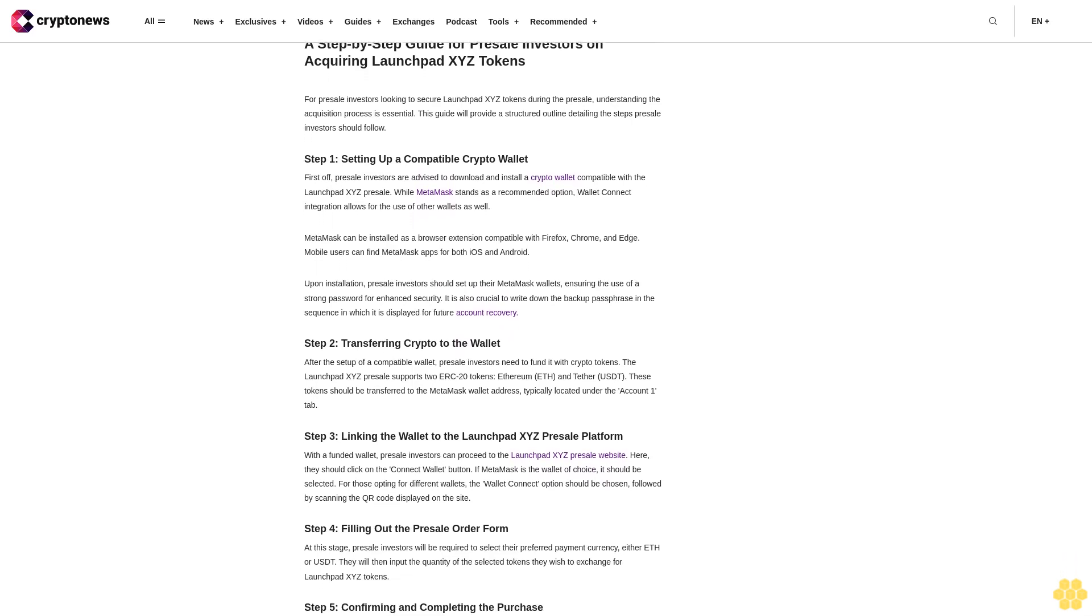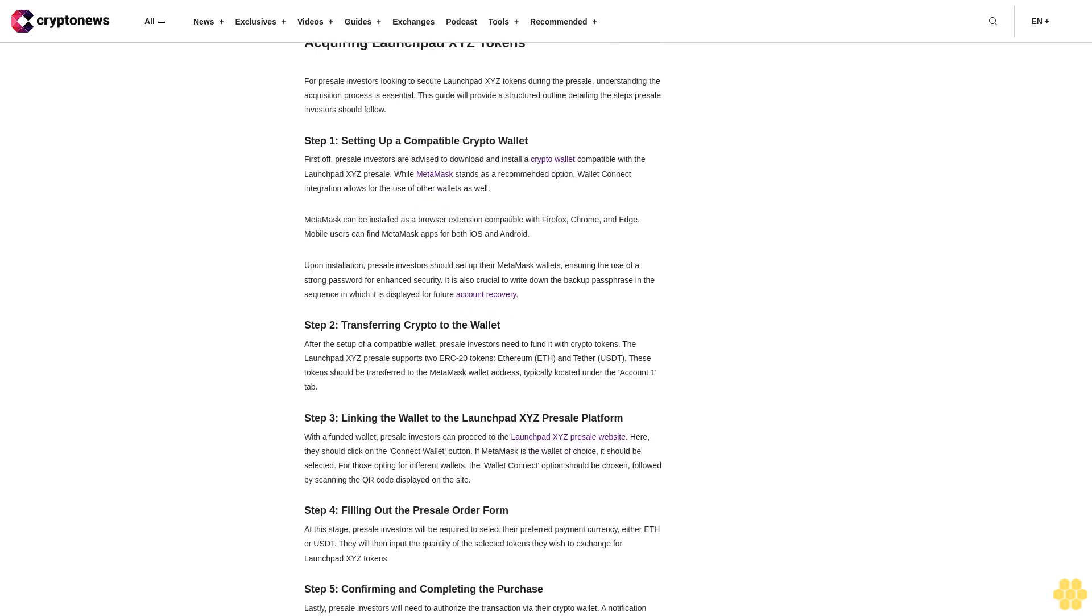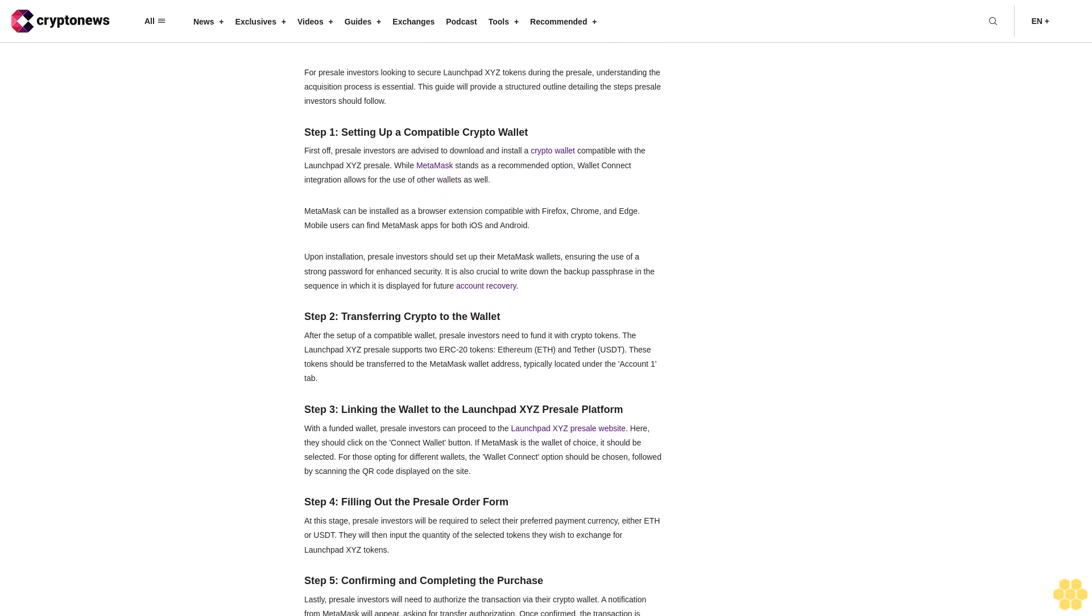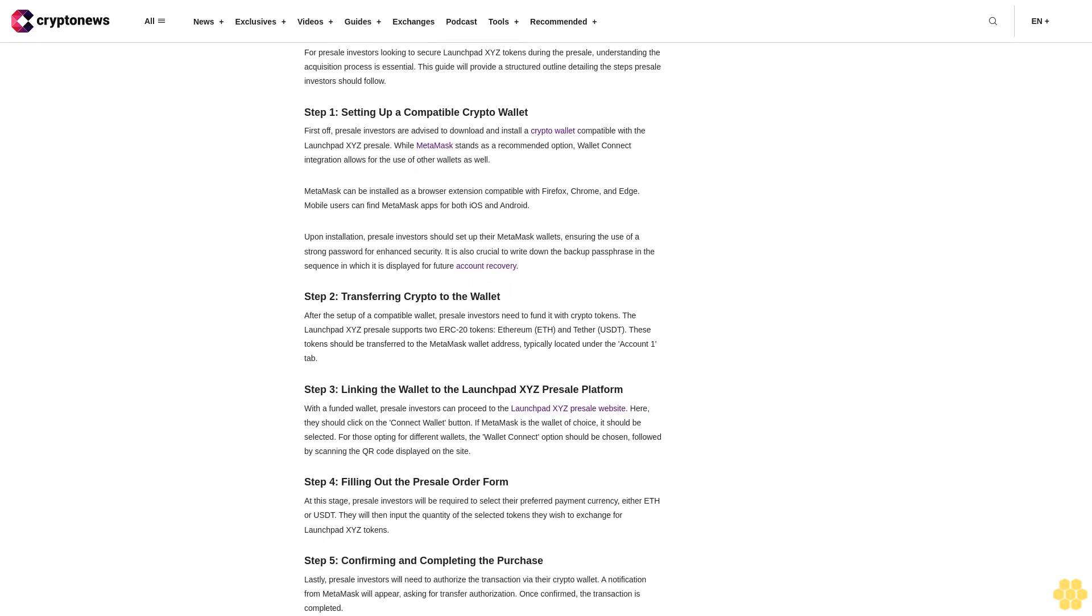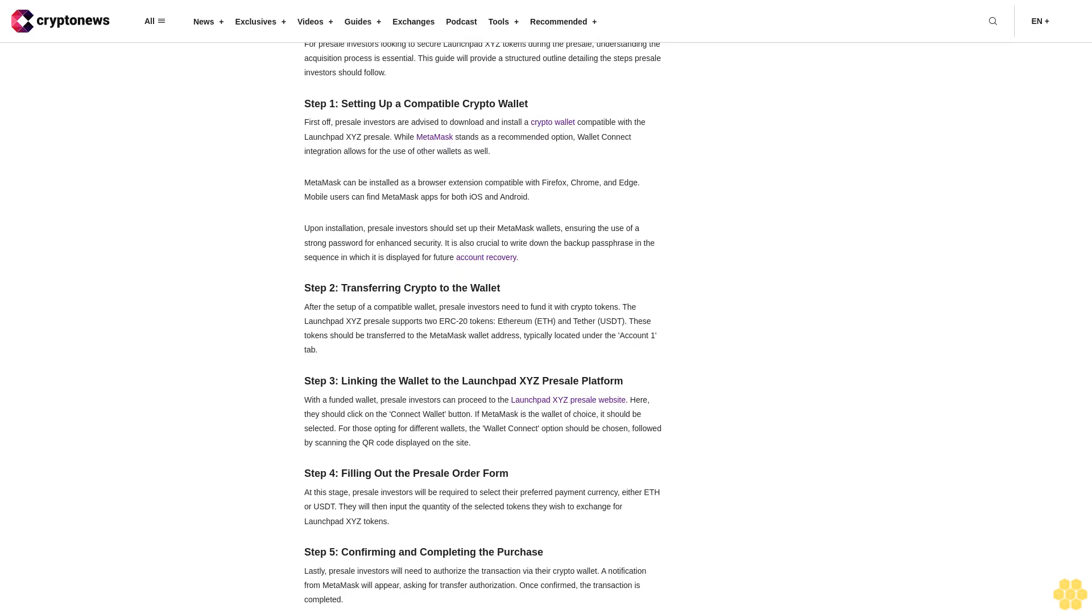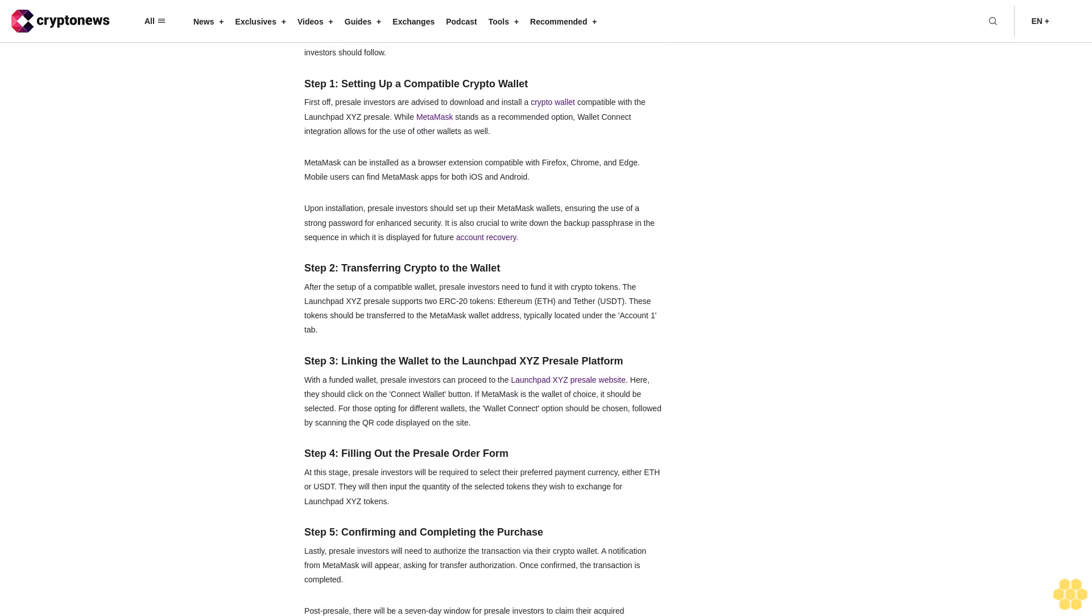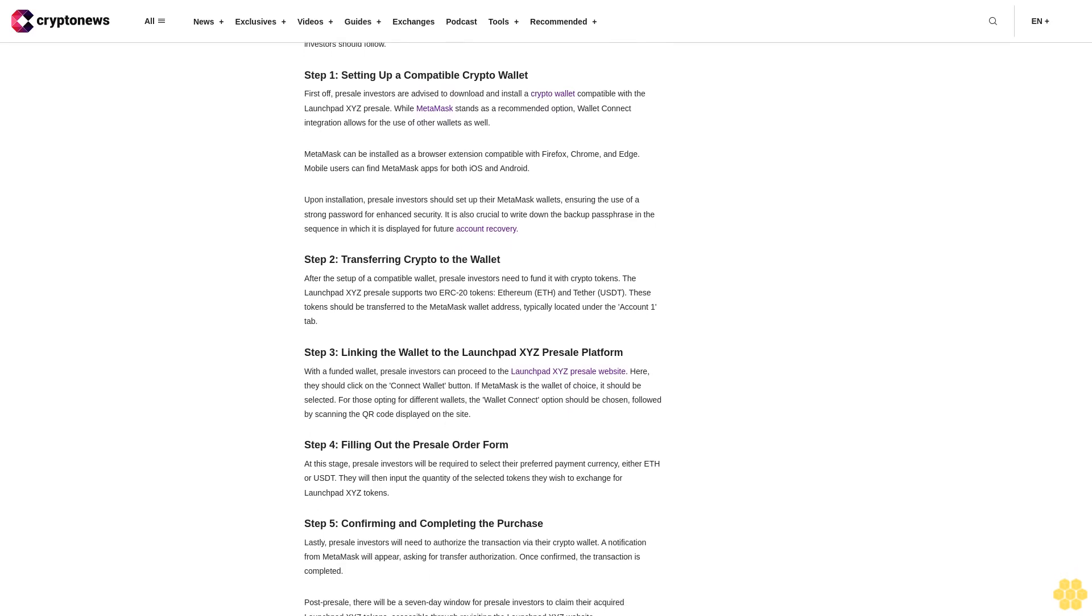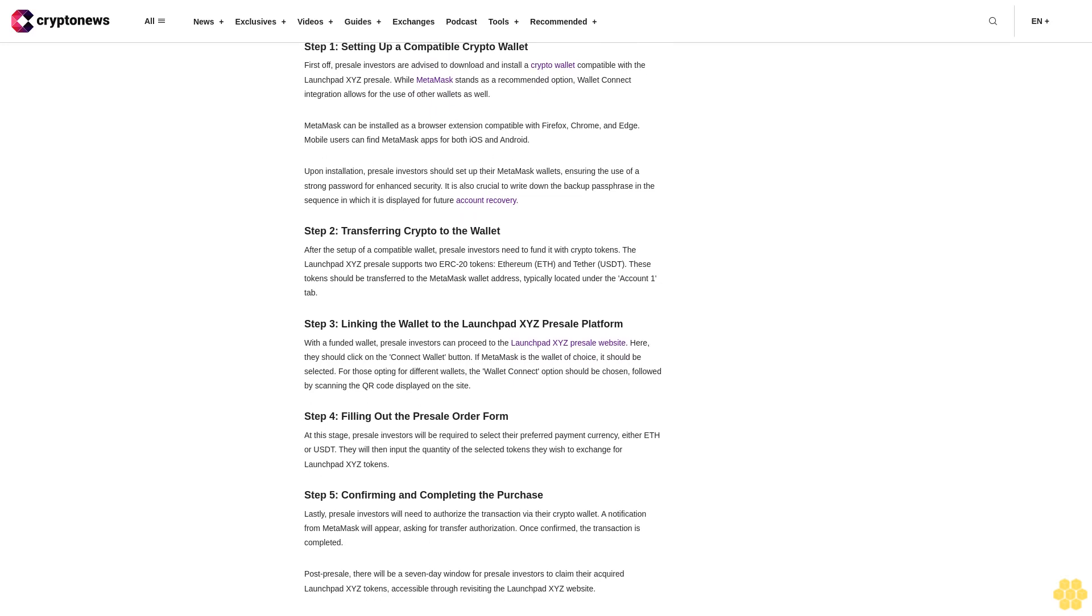Step 4: Filling out the presale order form. At this stage, presale investors will be required to select their preferred payment currency, either ETH or USDT. They will then input the quantity of the selected tokens they wish to exchange for LaunchBit XYZ tokens.